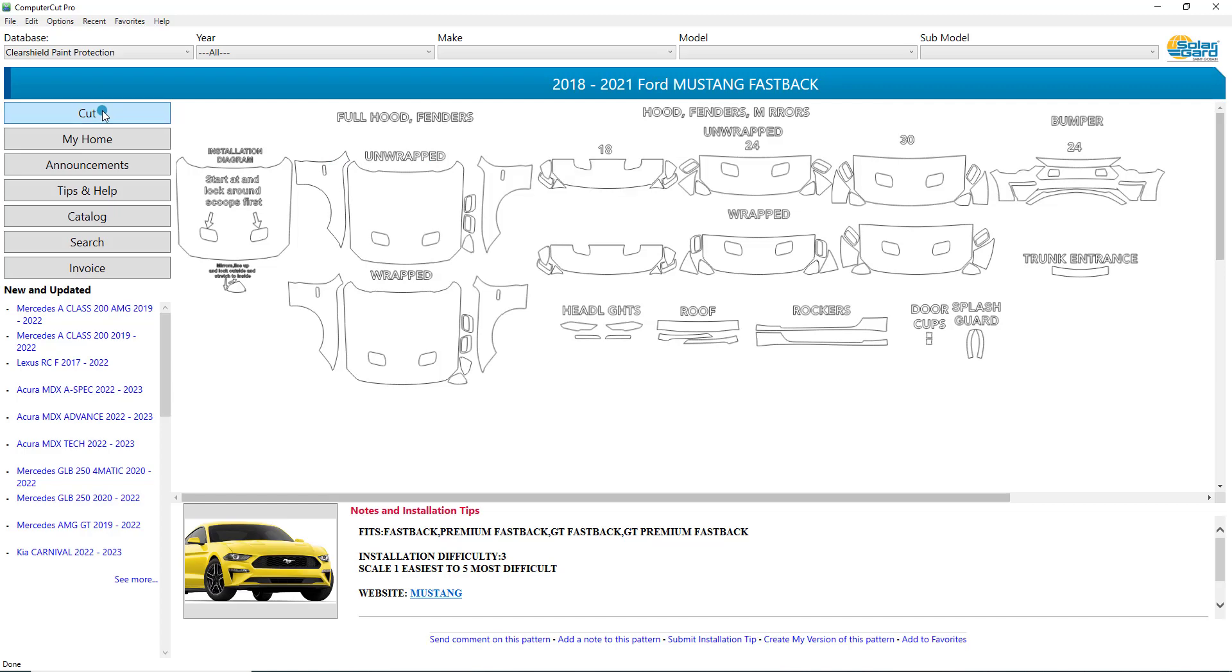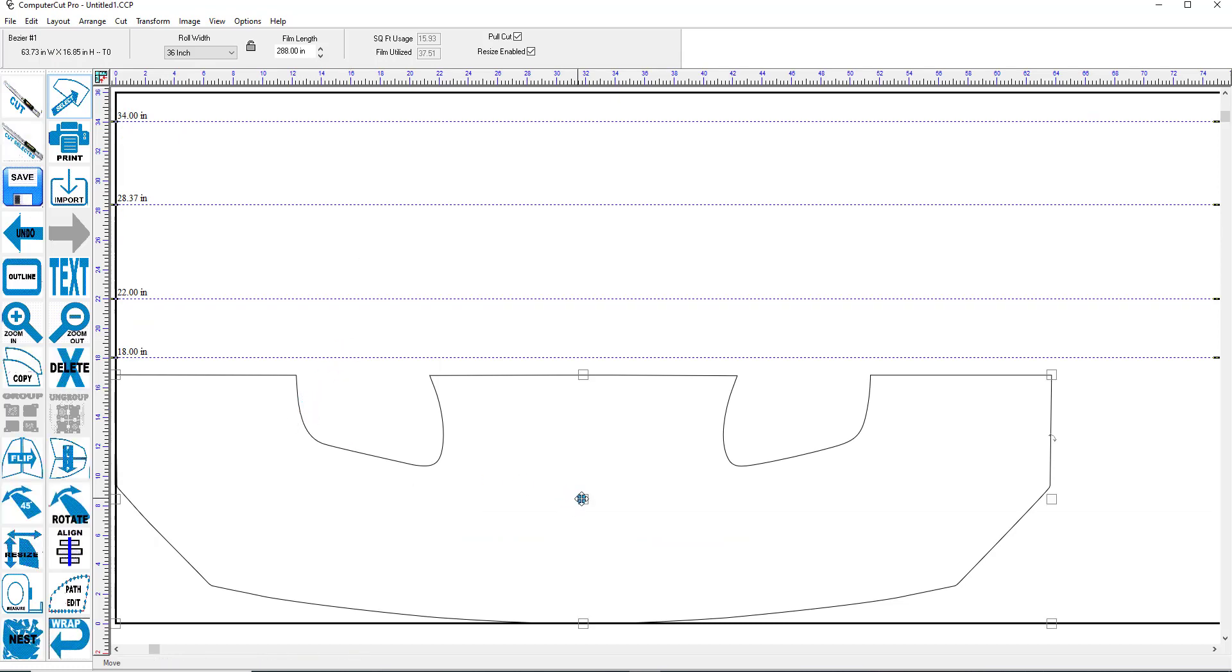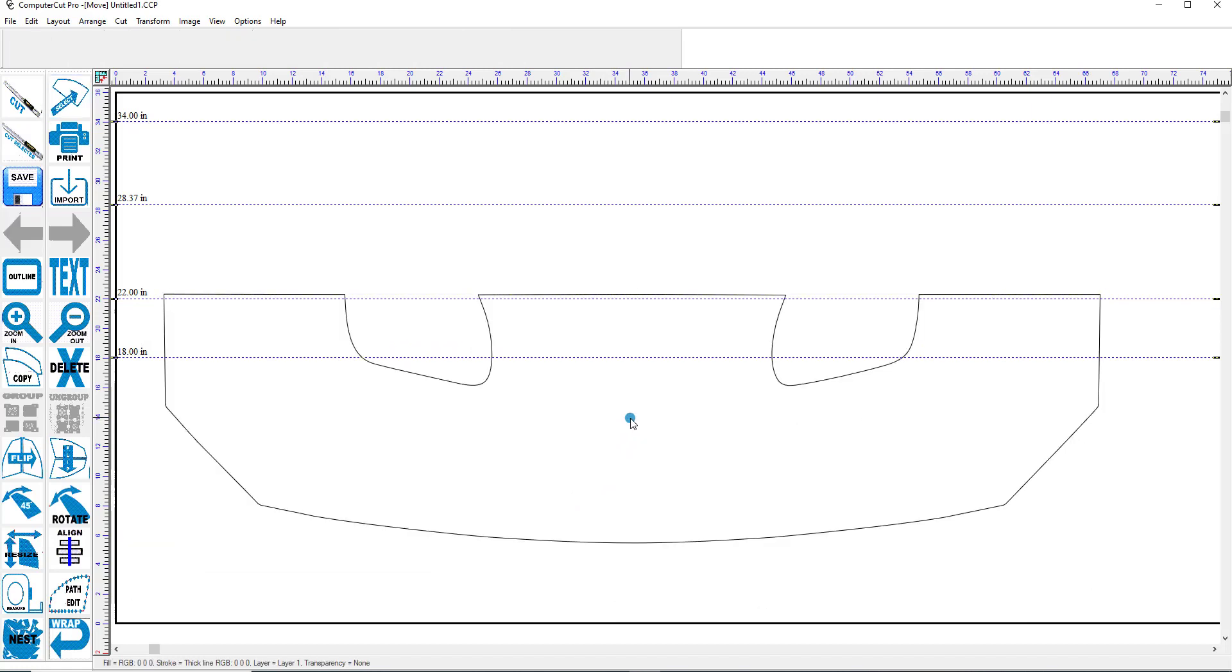And let's say you want to do this front hood here. And even though we have wrapped hoods here, you might want to make it a little bit bigger. So we'll pull in the hood here and we'll move it out so we can work with it a little bit more.